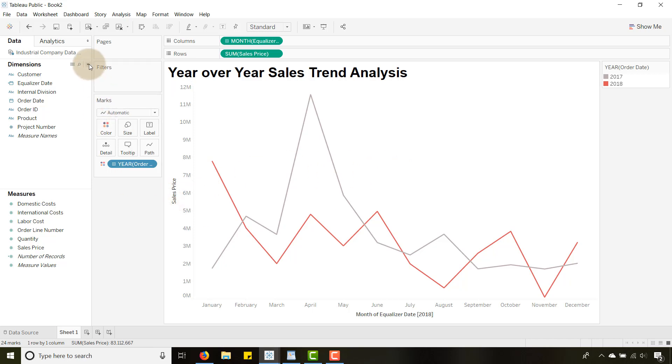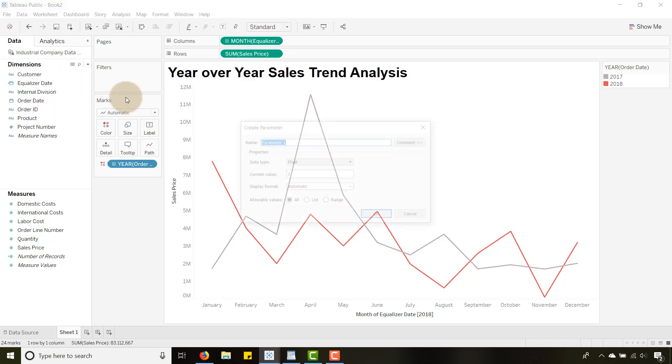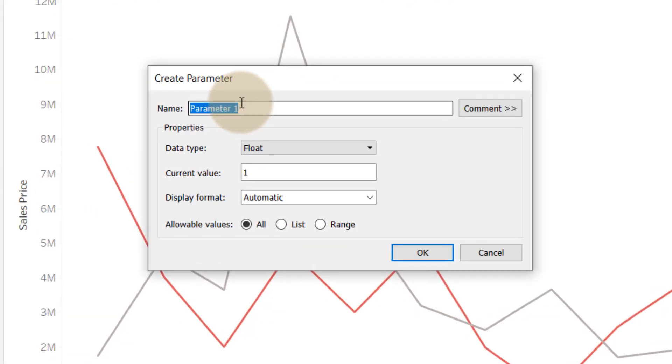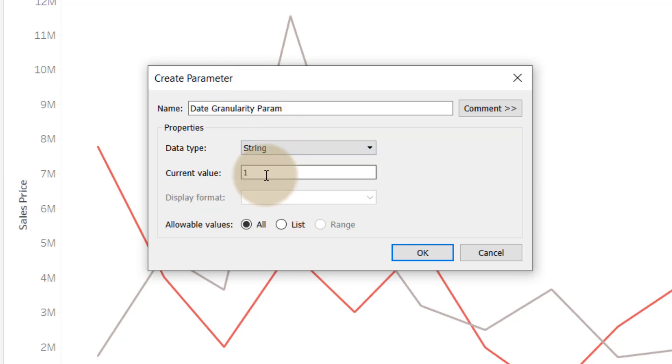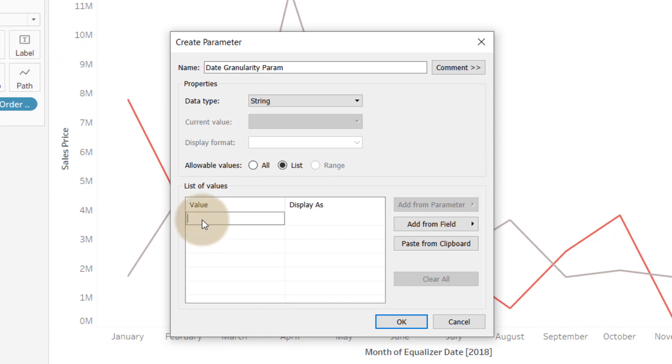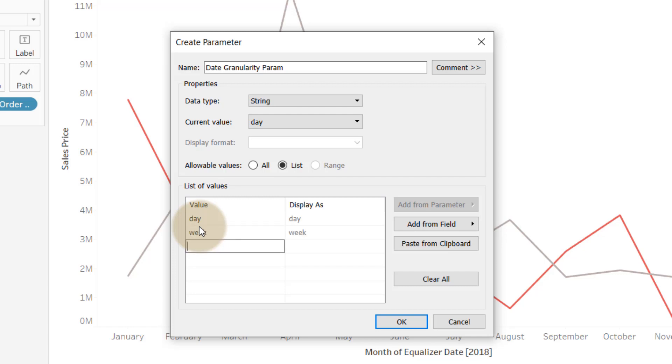Let's create this parameter and let's call it date granularity param. It's going to be a string and a list and these need to be lowercase or it won't work. So we're going to go with day, now we're going to go with week, month, quarter and year.